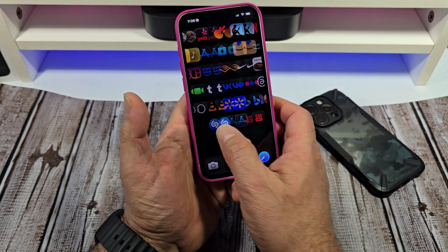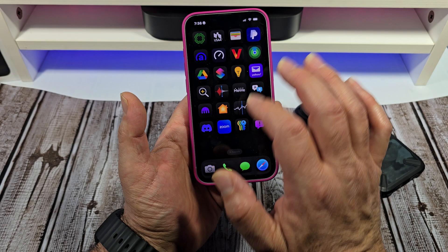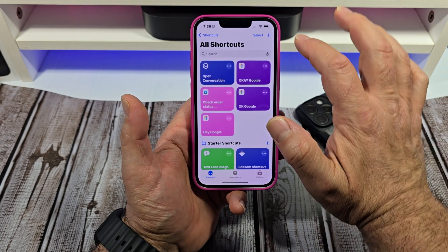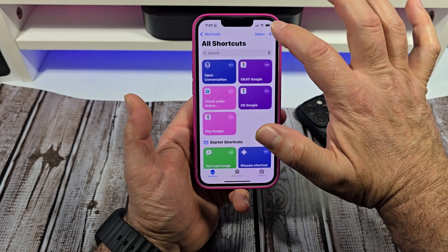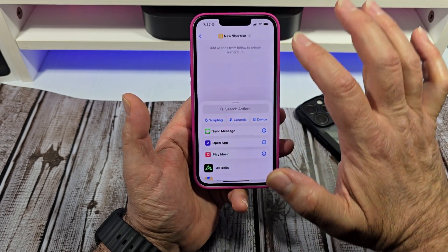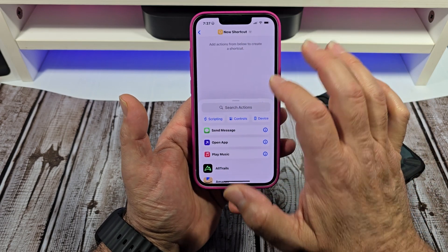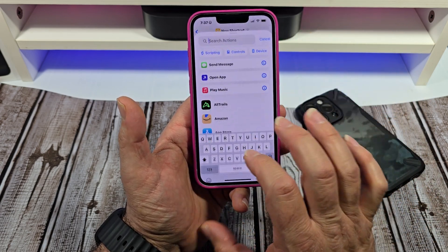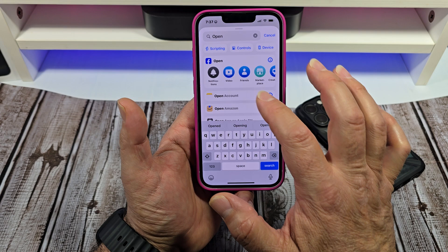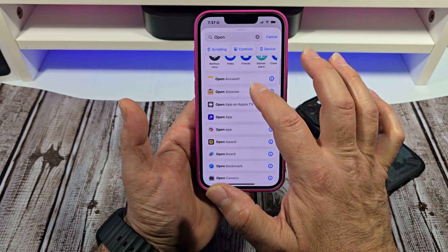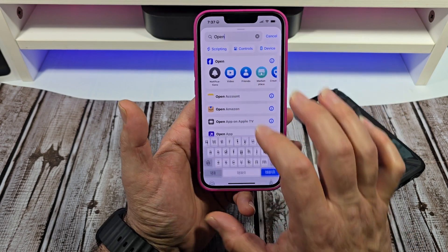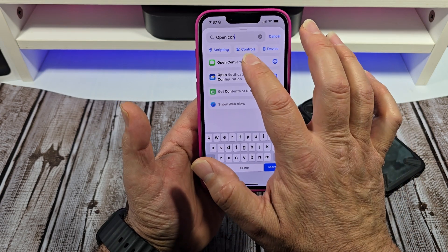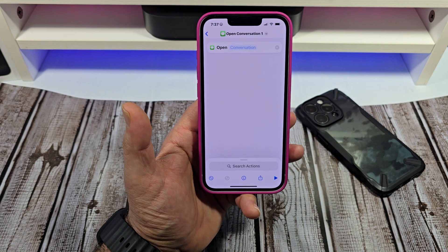Let's jump into it. What you want to do is come over here and go to your Shortcuts app. From here, you're going to tap the plus button and you're going to type in right over here 'Open' and you're going to scroll down. Come over here and tap on 'Open Conversations' like this.